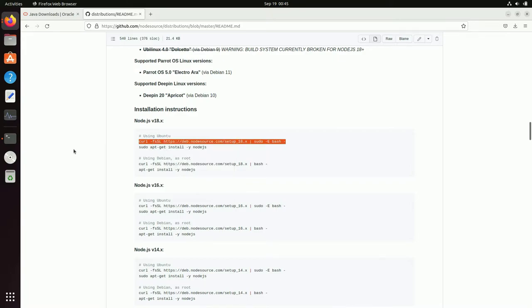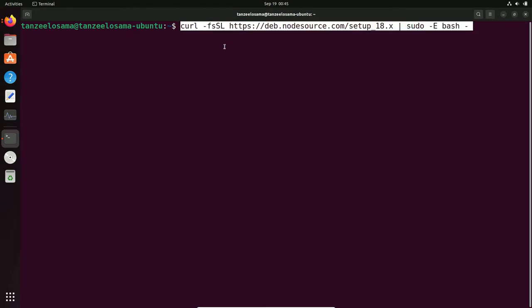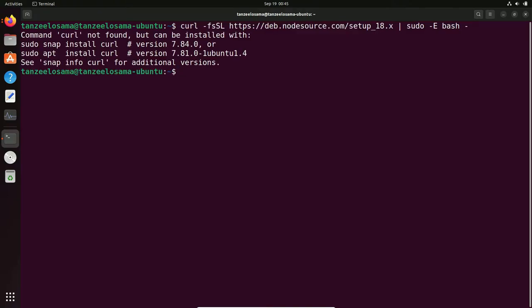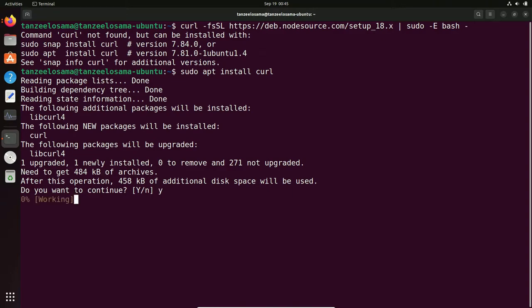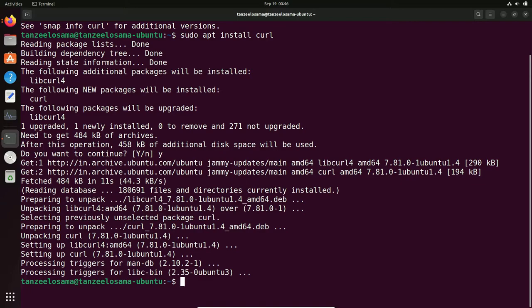Open the terminal and paste the curl command you copied, then hit Enter. If you have not installed curl before, you are going to get some errors. To fix this, just install curl by typing: sudo apt install curl.